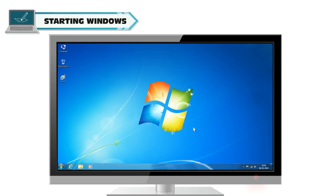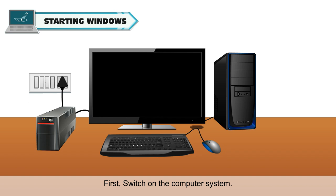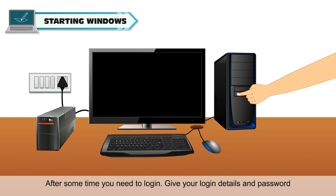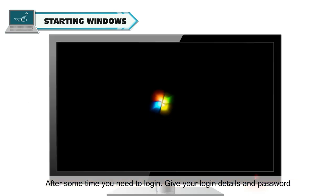Starting Windows: Follow these steps to open Windows 7. First, switch on the computer system. After some time, you need to log in.